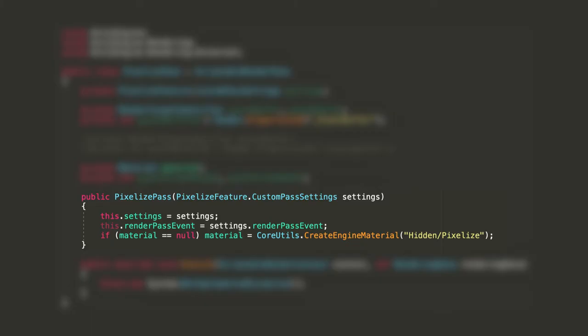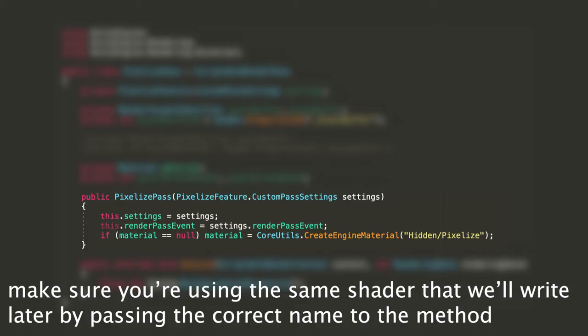In the class constructor, we'll pass a Settings object. The base class we are inheriting from provides a render pass event field that we need to assign at this stage with the value we'll choose in the renderer features inspector. Lastly, if the material is null, we'll create a new material using a shader that we'll write later.